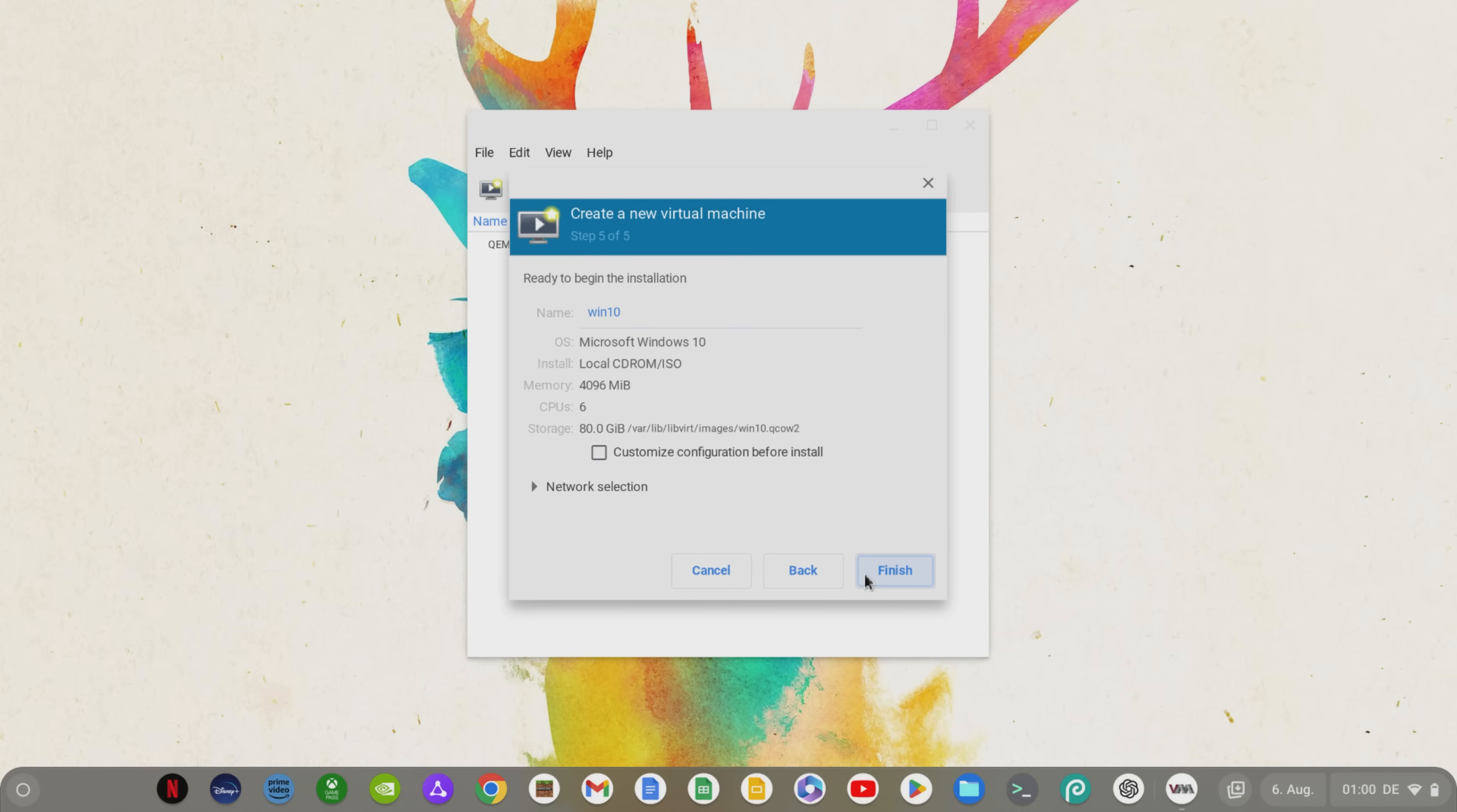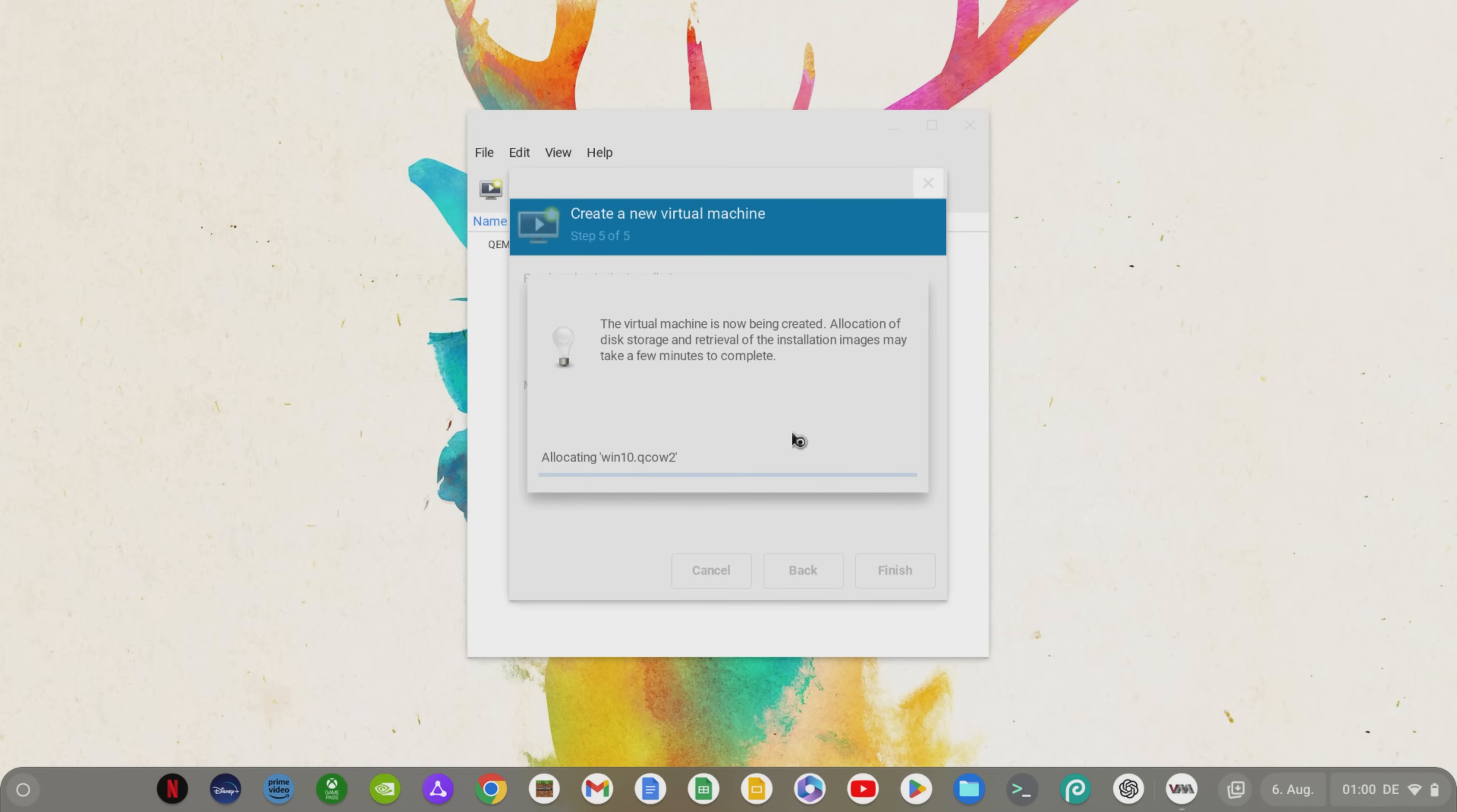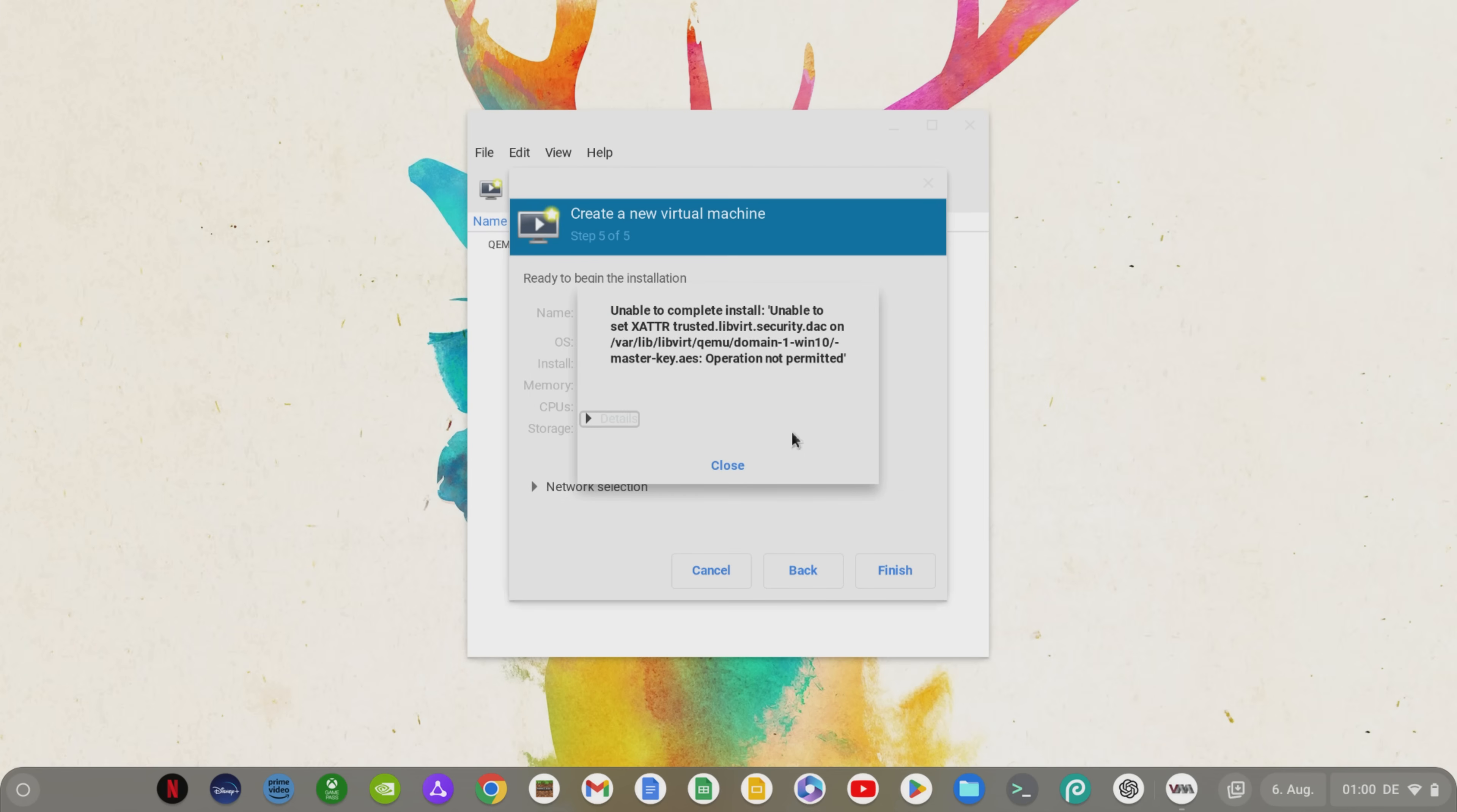Now we're at the final step, clicking finish and clicking yes to create our Windows virtual machine. In some cases, like here, an error message will appear which prevents the creation of the virtual machine.